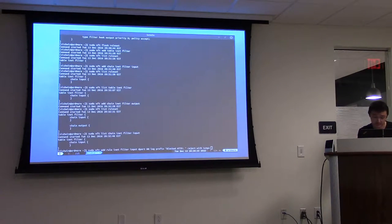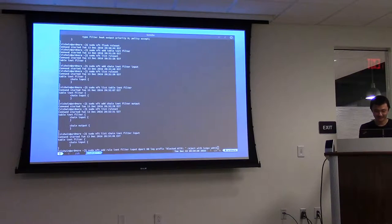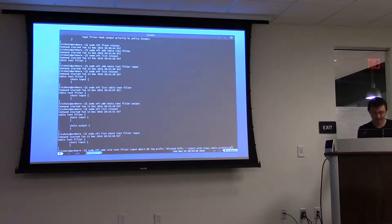For this demo, let's do ICMPX admin prohibited. ICMPX is the dual-stack ICMP rejection type.